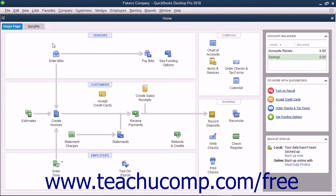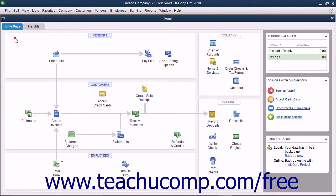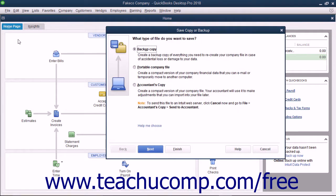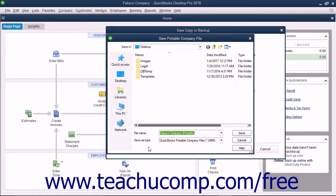To make a portable company file, select File Create Copy from the menu bar. In the window that appears, select the Portable Company File option button and click the next button to continue.